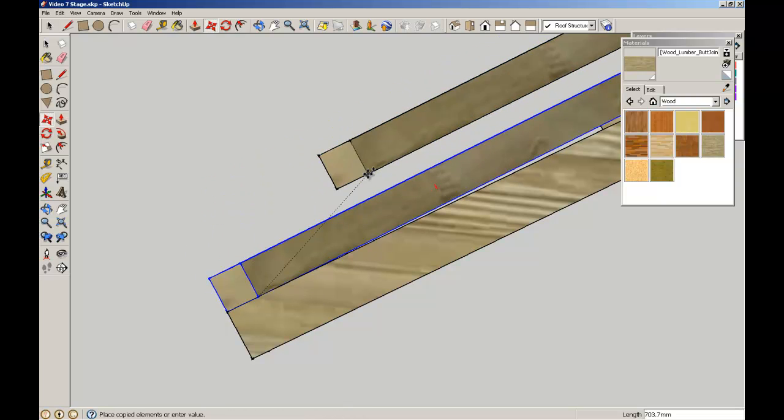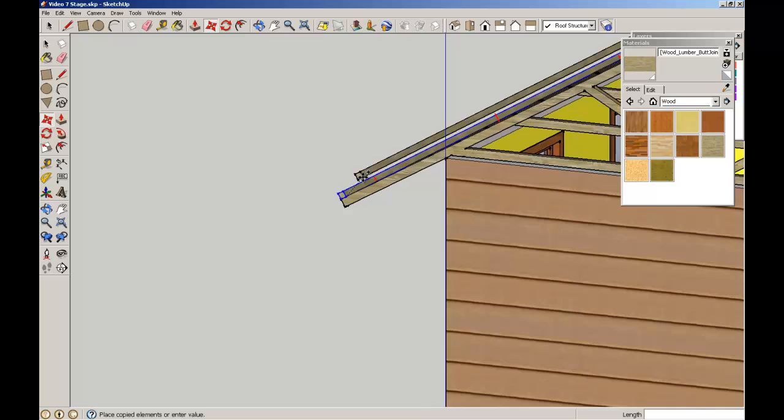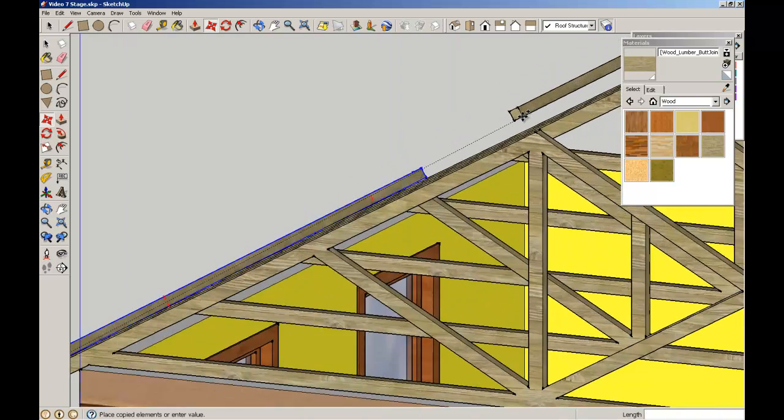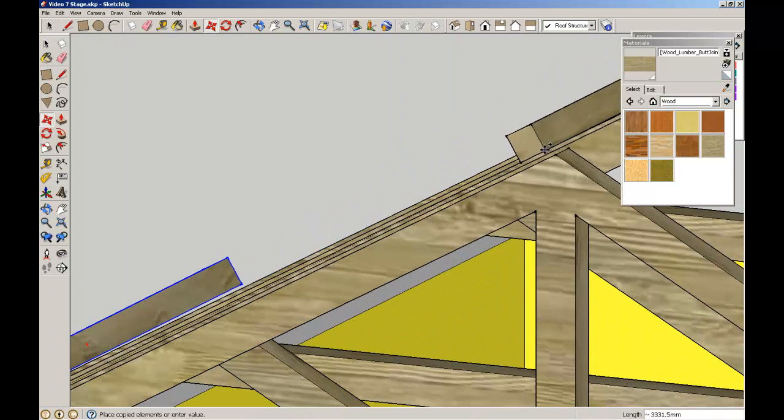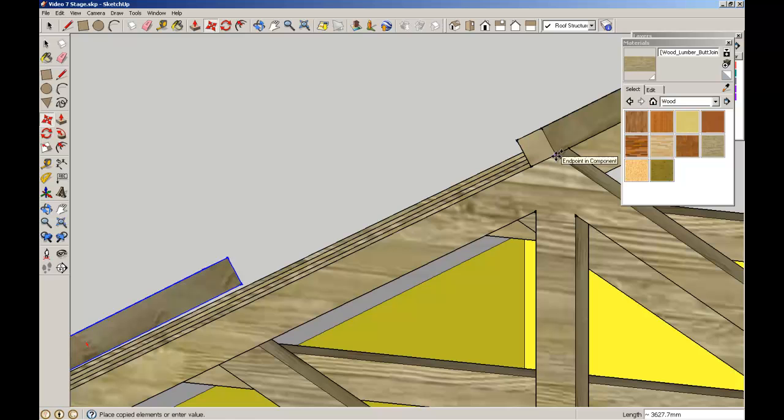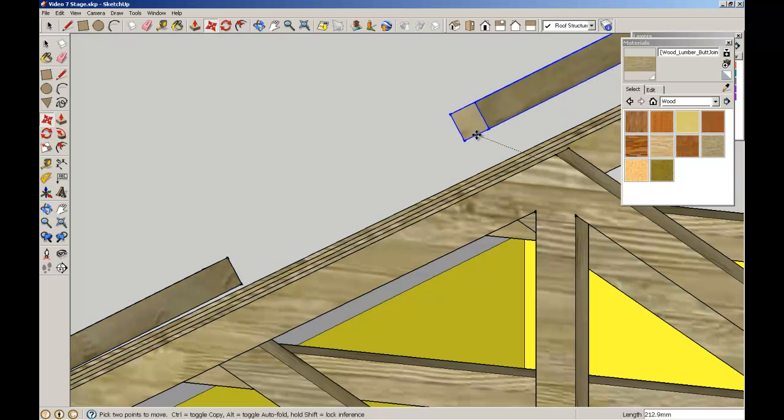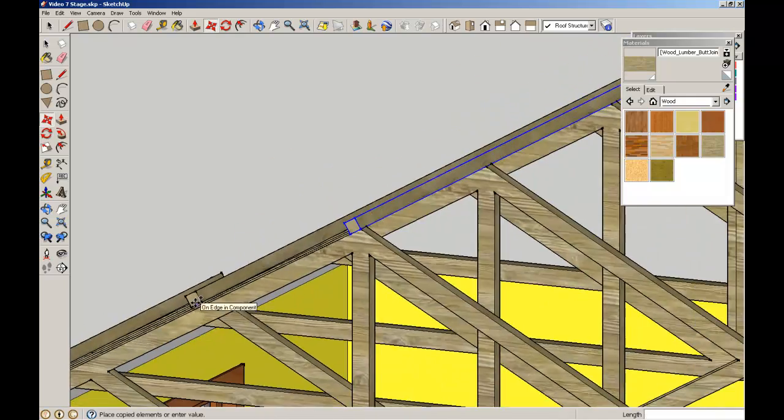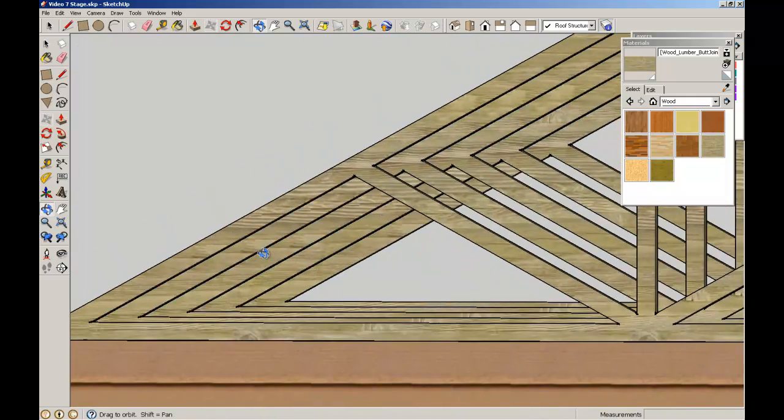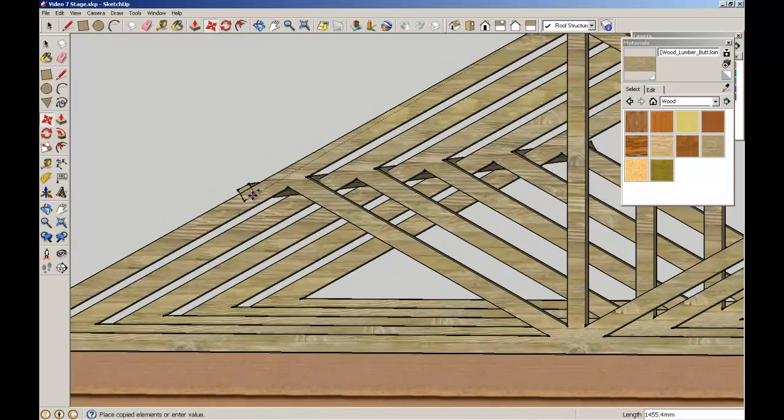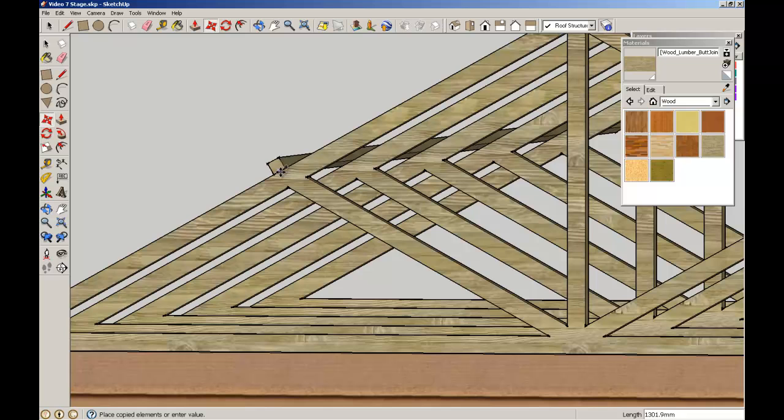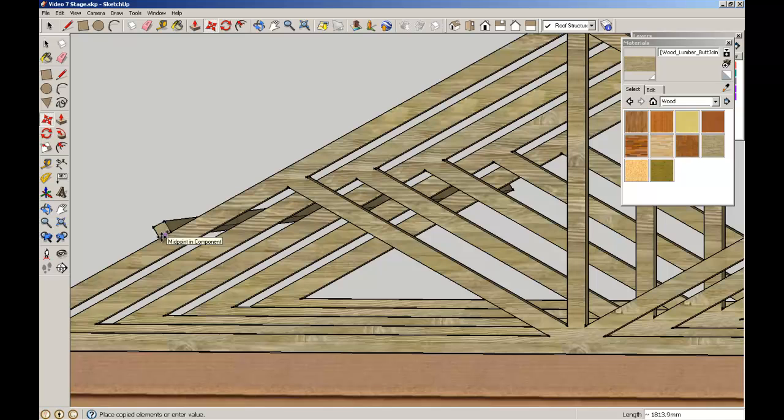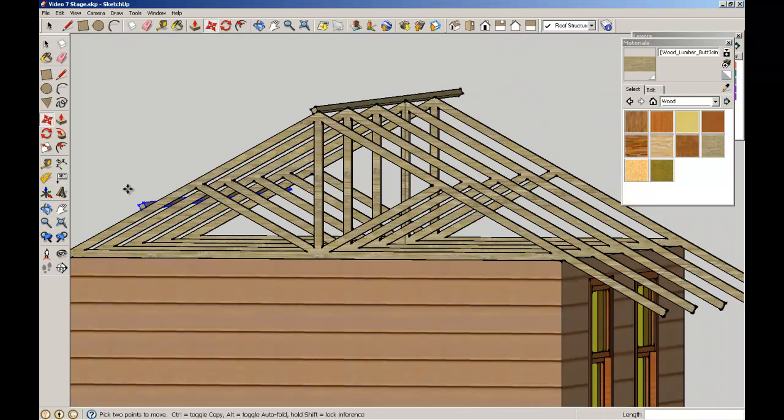So I'm just going to pick that up. Control key to copy. I'm going to find the top point of that component. I'm going to find the midpoint of this component. Try and find the midpoint of this truss. So I'll just slide it along here until I pick up. There it is, the midpoint in that component.